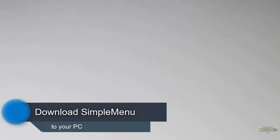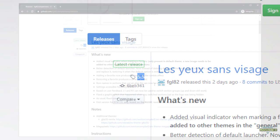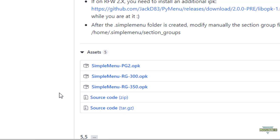First of all, let's download the latest version of Simple Menu. I put you a link into the video description, and if you follow that link it will take you to this GitHub repository page of FGL82 where you can download the latest release of Simple Menu. At the time I'm making this video, we're on release number 5.5. If you scroll down just a bit, you will find the asset section down here where you will find three different versions of Simple Menu.